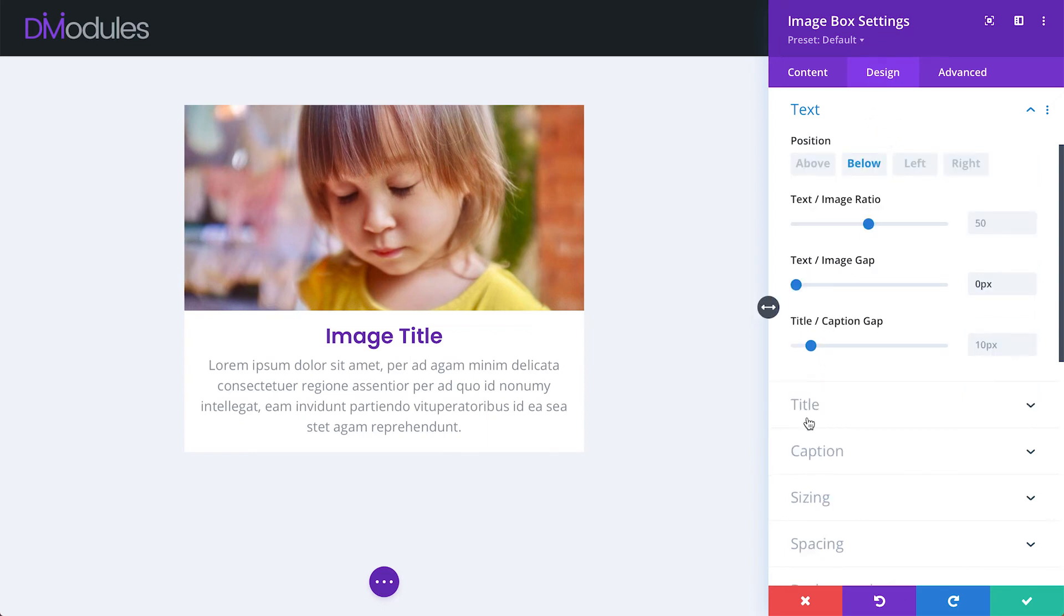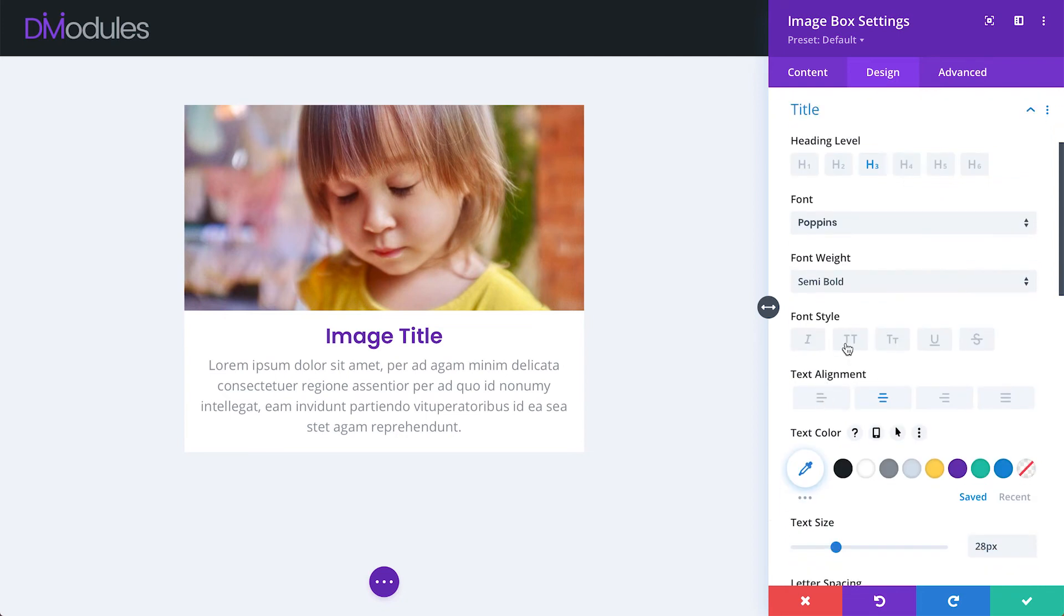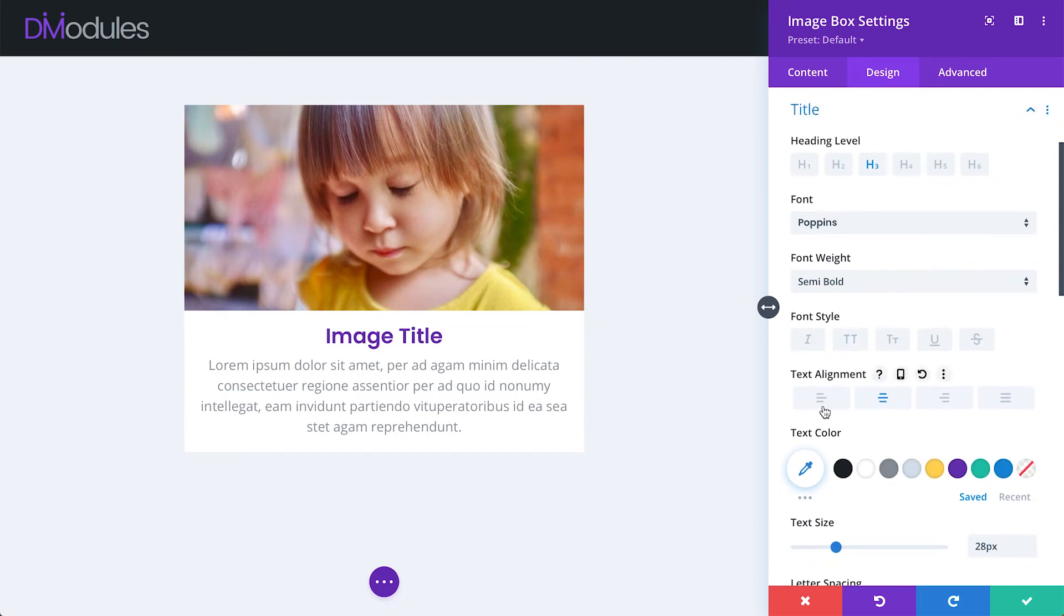Under the title and caption toggles, you'll find all of the standard Divi font settings that you're probably already familiar with.